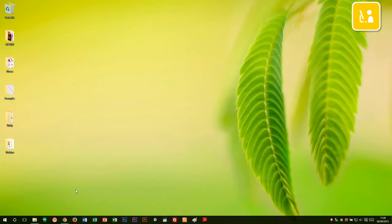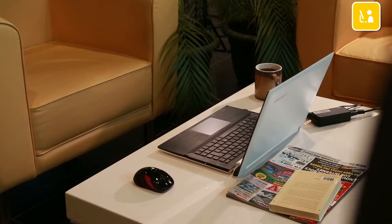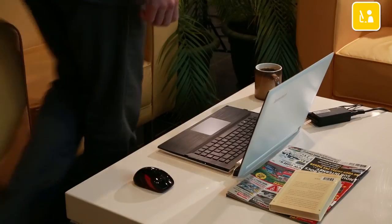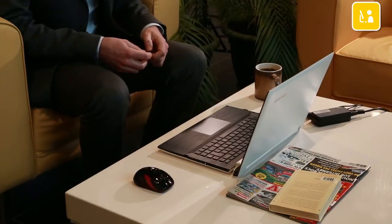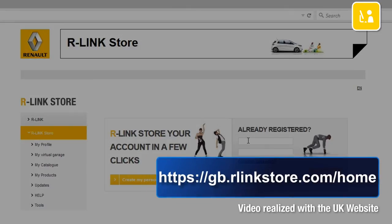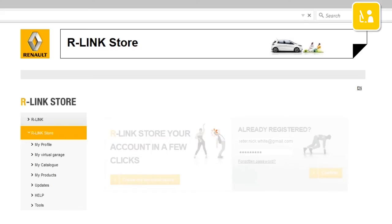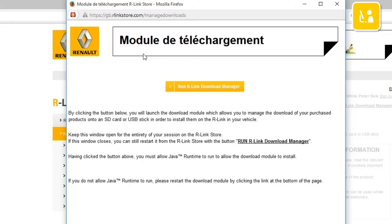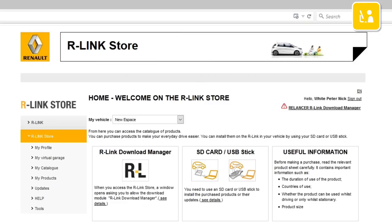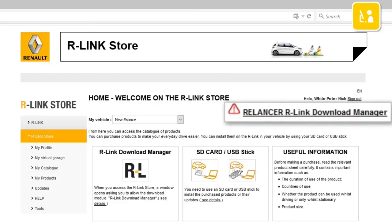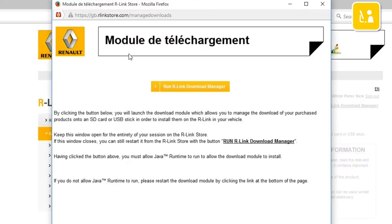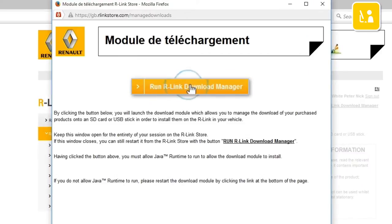Go on to your computer and have the USB stick ready with the imprint of your R-Link 2 system on it. Go on to the R-Link store website and log in to your R-Link store account using your login details. R-Link Download Manager automatically starts up. If R-Link Download Manager does not start up, click the link Restart R-Link Download Manager. To start the download module, click Run R-Link Download Manager.